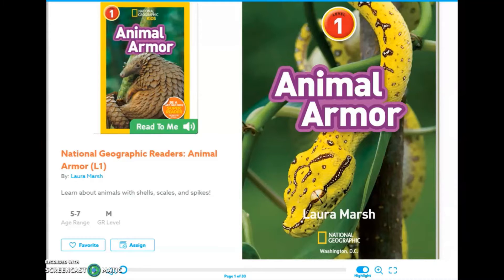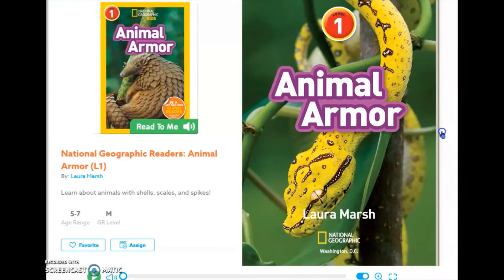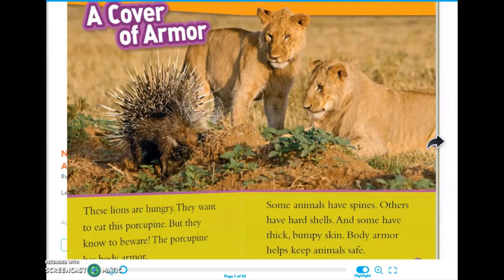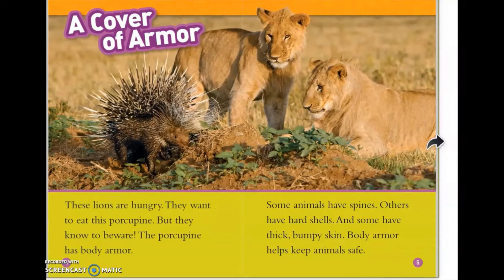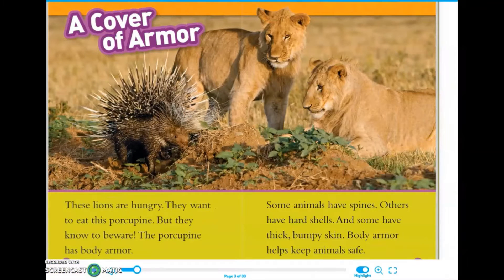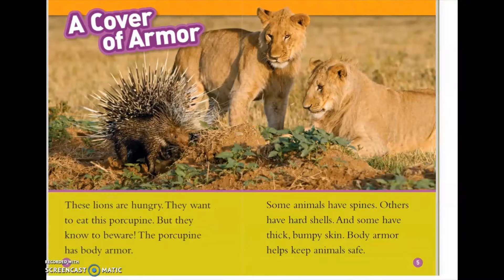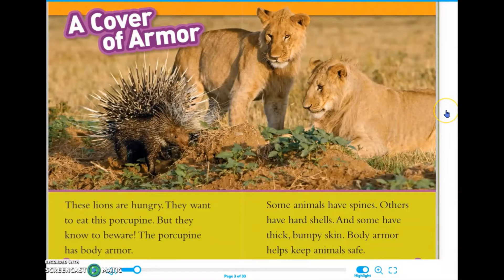The text that we are going to be working with today is called Animal Armor by Laura Marsh, and it is a National Geographic Reader's text. So let's read this introductory paragraph to get a good idea of what our topic is going to be.